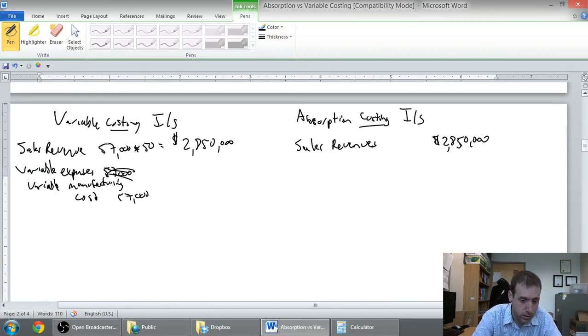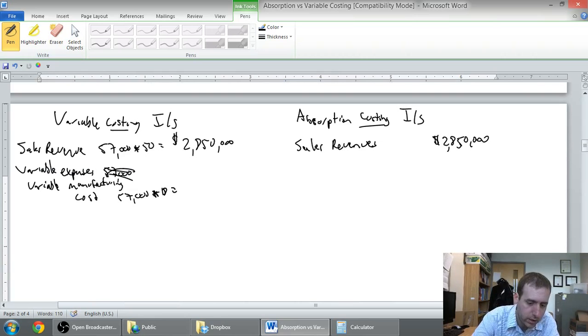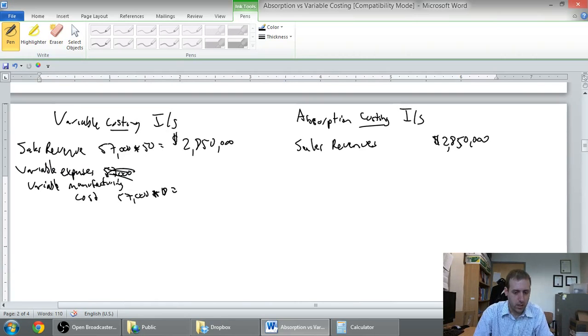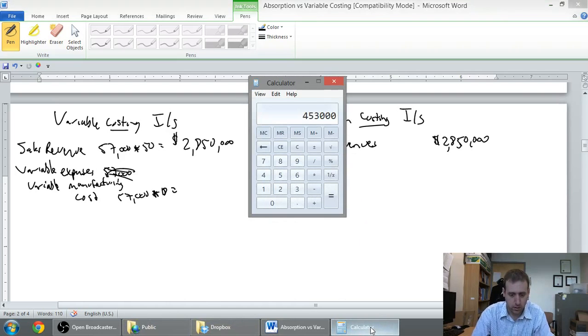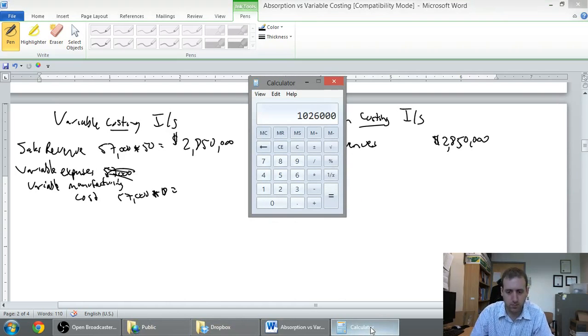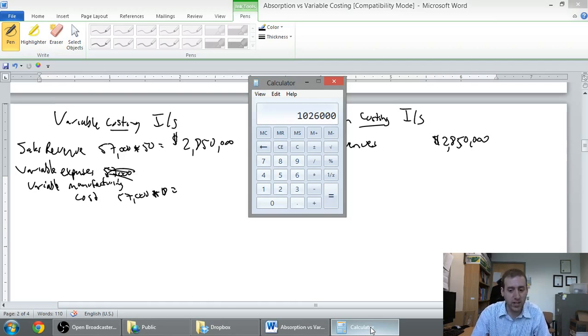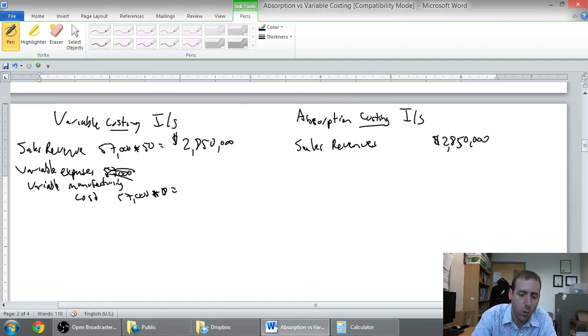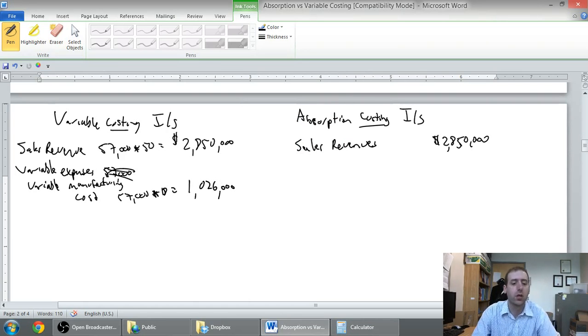So 57,000 times 18 bucks, I'm going to need a calculator for this one, 57,000 times 18 is 1,026,000 dollars.